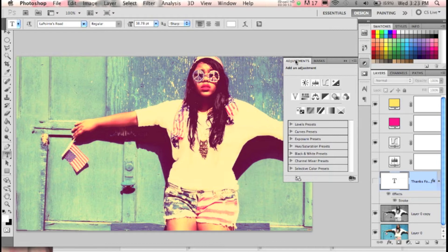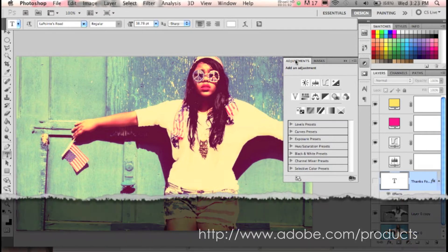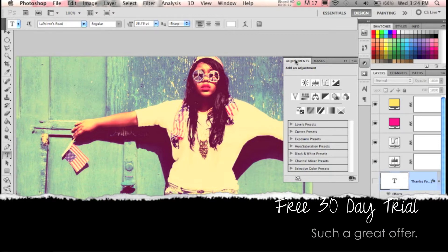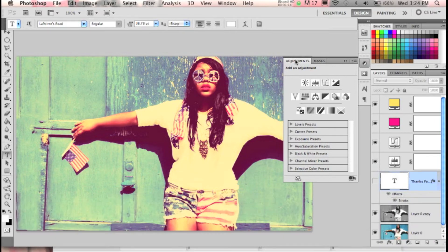I know a lot of you have Photoshop but you might not know your way around it, or you don't really have a reason to use it. There are free trials of the CS5 version, which I'm using, available at Adobe.com. You can download it and use the entire program for 30 days free of charge.